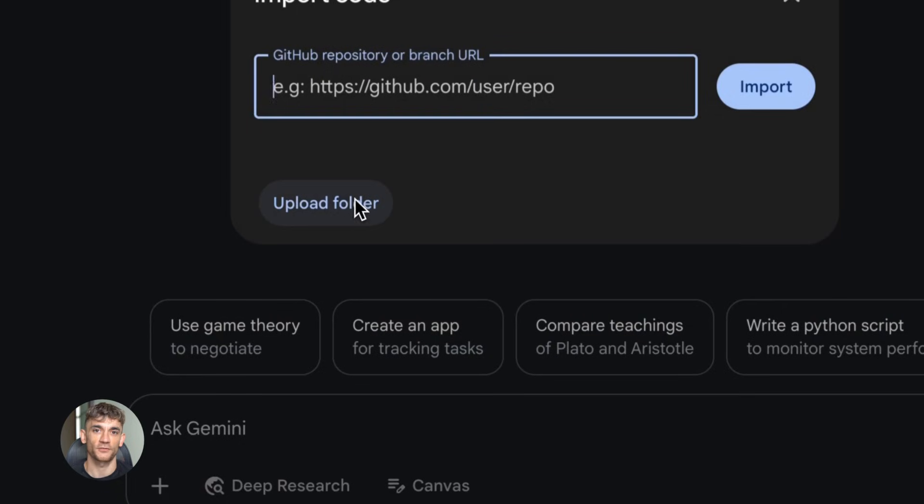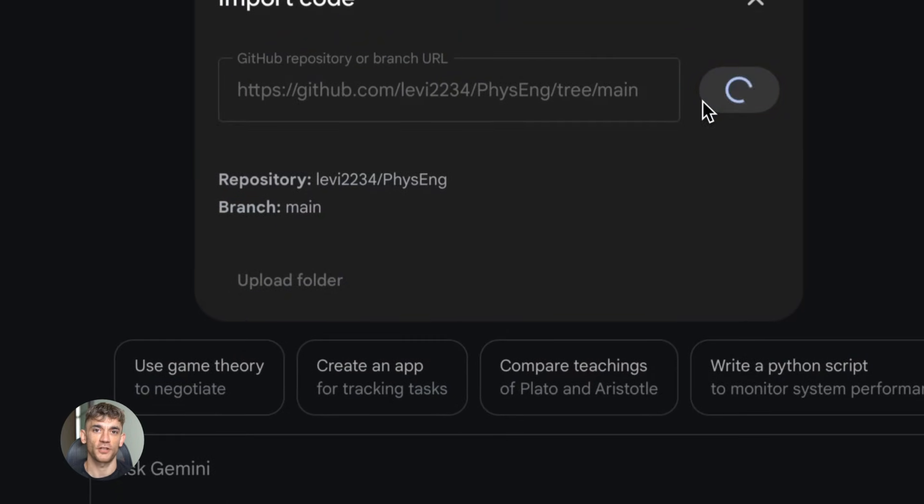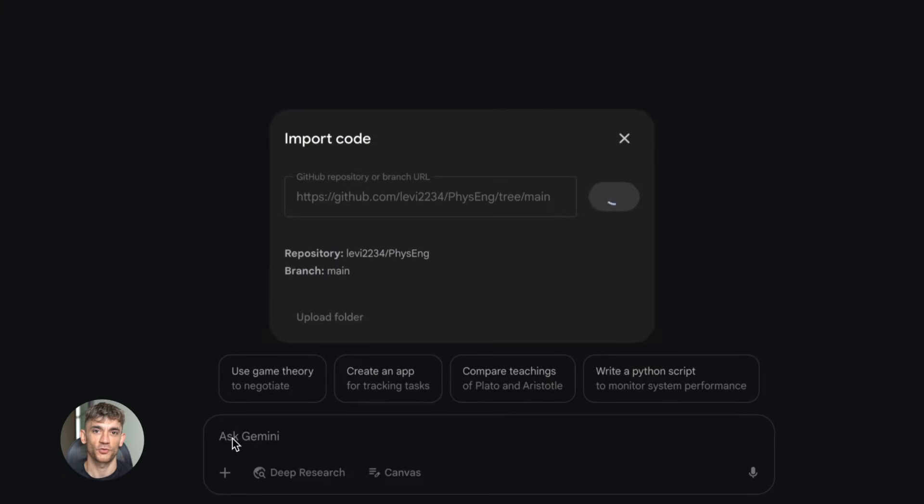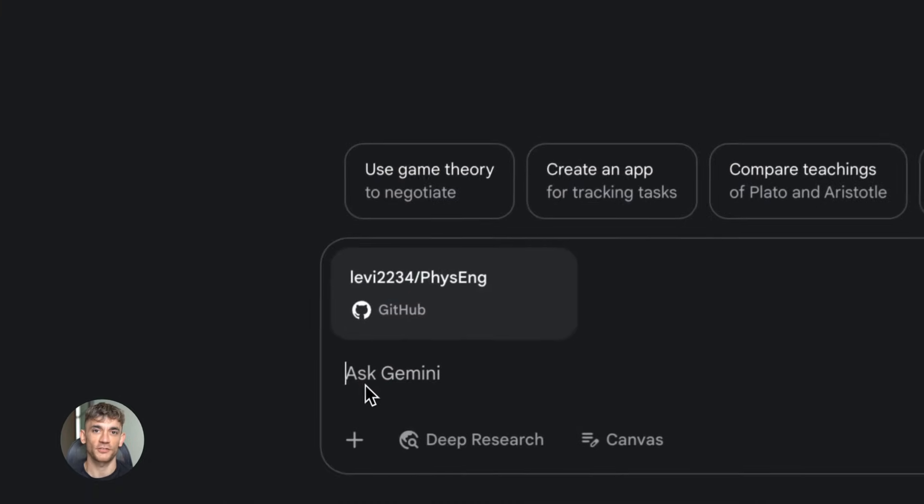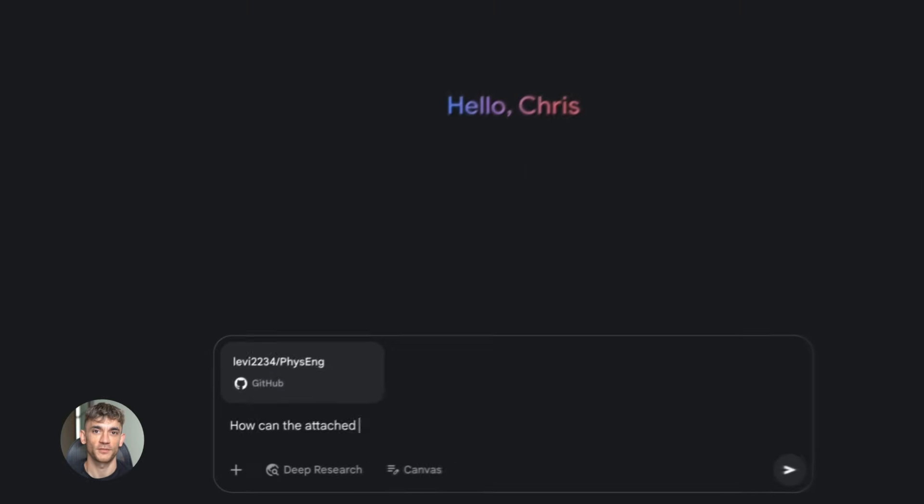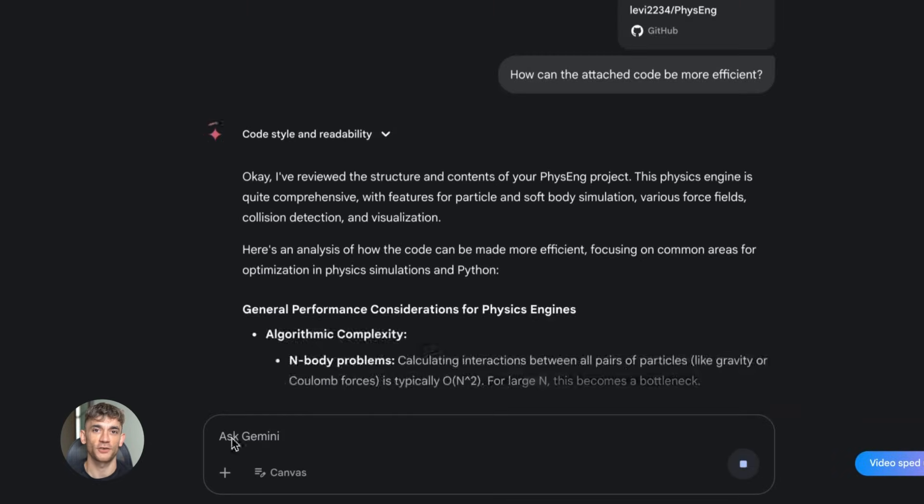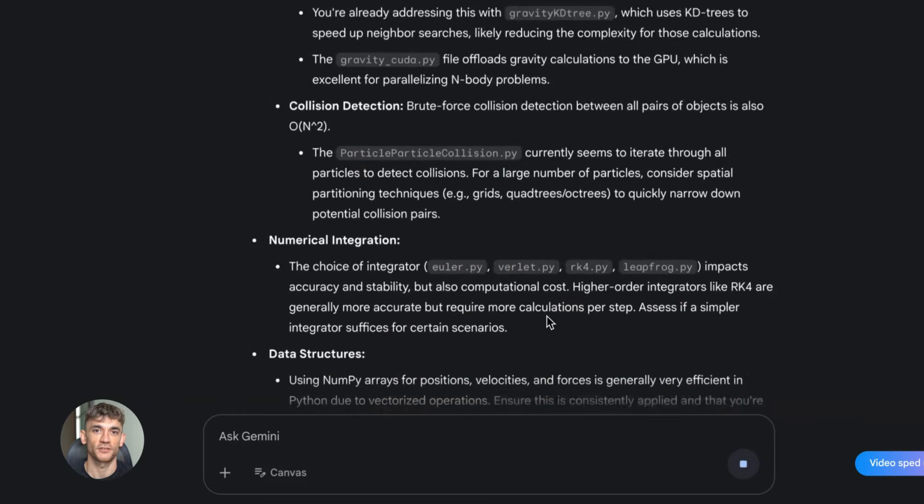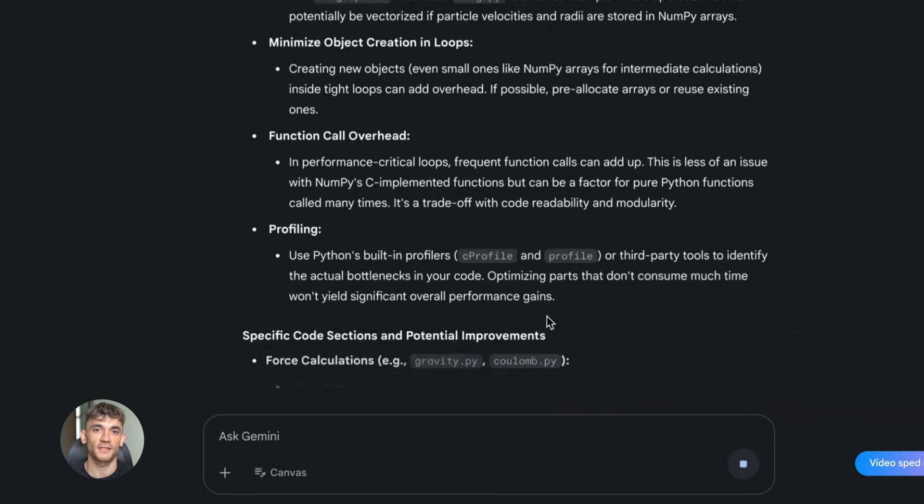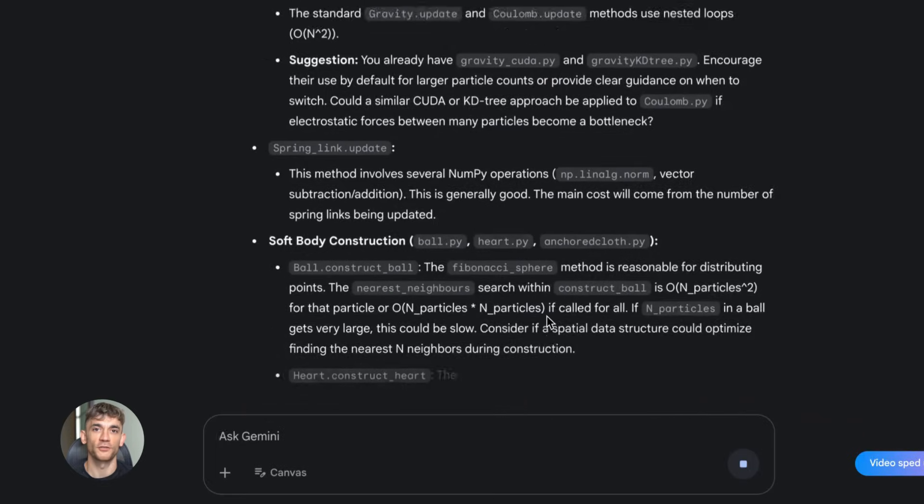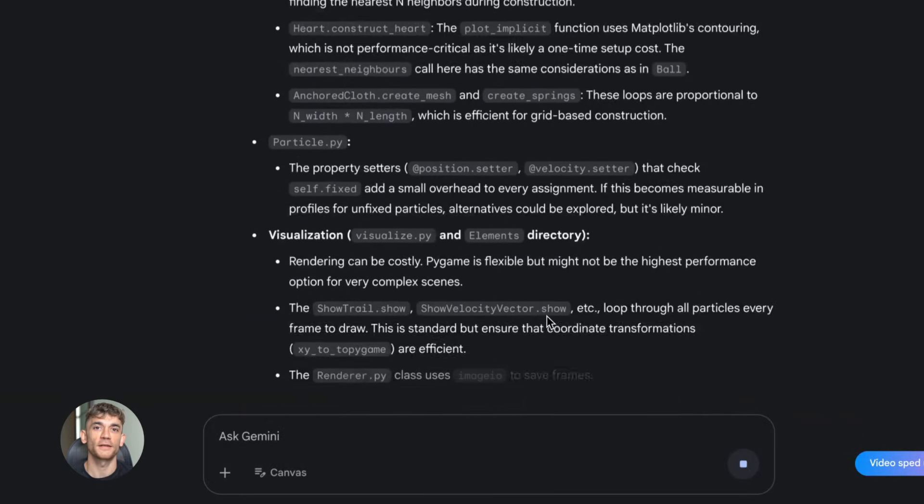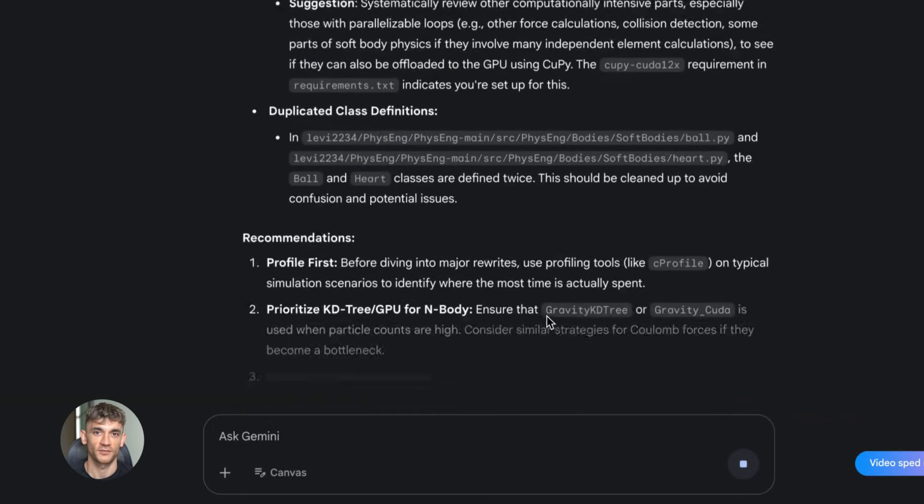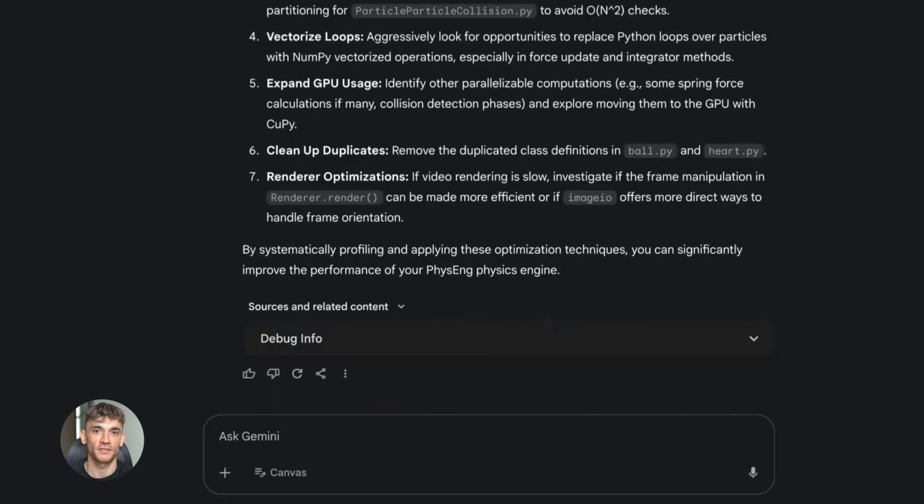Now let me show you another feature that's blowing people's minds. Gemini 3.0 Pro has incredible tool use capabilities. What does that mean? It means it can use external tools and APIs to complete tasks. It can search the web, execute code, access databases all on its own. This is what makes it an agentic model. It's not just answering questions, it's taking actions. This is the future of AI and you need to understand how to leverage this.